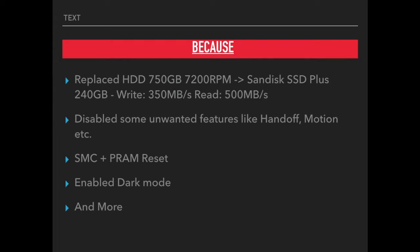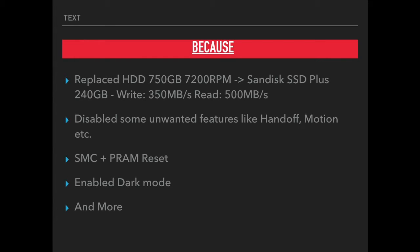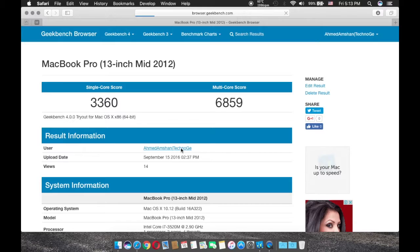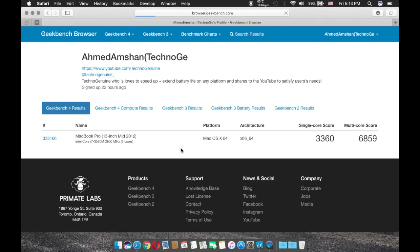I also disabled some unwanted features like Handoff, Motion, and a couple of other features. Bluetooth I use when it's necessary, but that also helps to save a couple of battery lives. I also did SMC reset as well as PRAM. I enabled the dark mode and there is more.